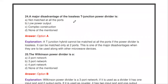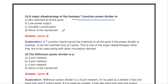Next question: a major disadvantage of a lossless T-junction power divider is blank. The answer is: not all ports are matched. In a lossless T-junction, only two ports are matched; one port is not in a matched condition, and this is the disadvantage.